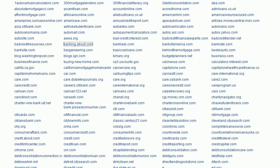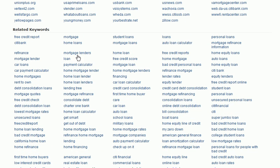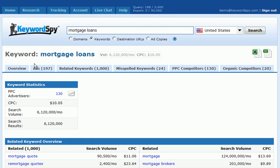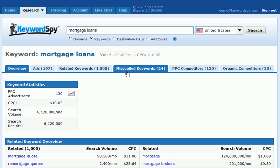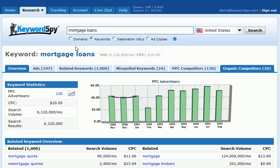We can also notice the related keyword section, which can be very helpful for keyword brainstorming. If we click on any of these keywords, KeywordSpy will pull up a keyword page based on the keyword we clicked on, and we can begin to see the ads, the related keywords, the misspelled keywords, PPC competitors, and organic competitors for the keyword we put in.